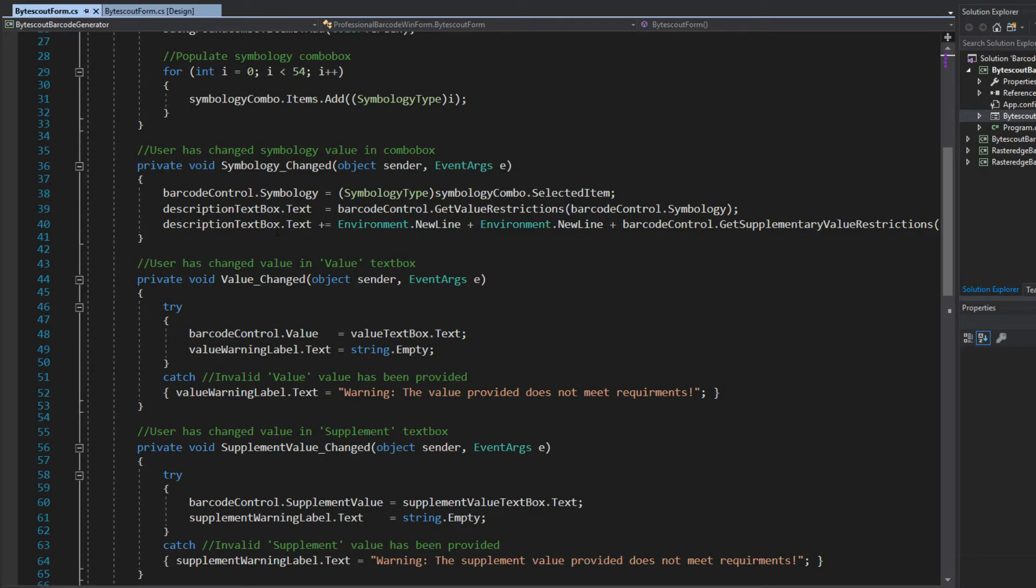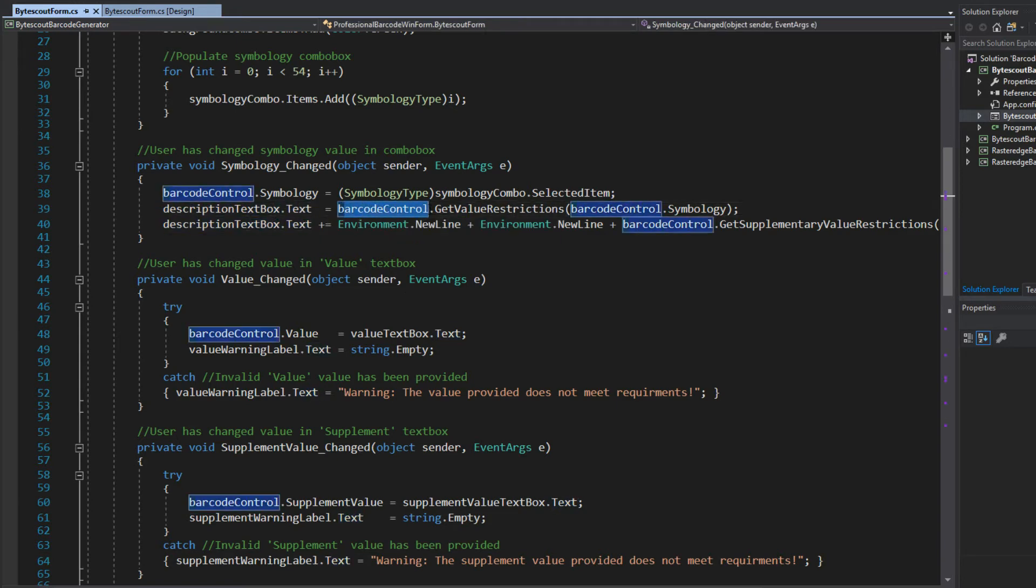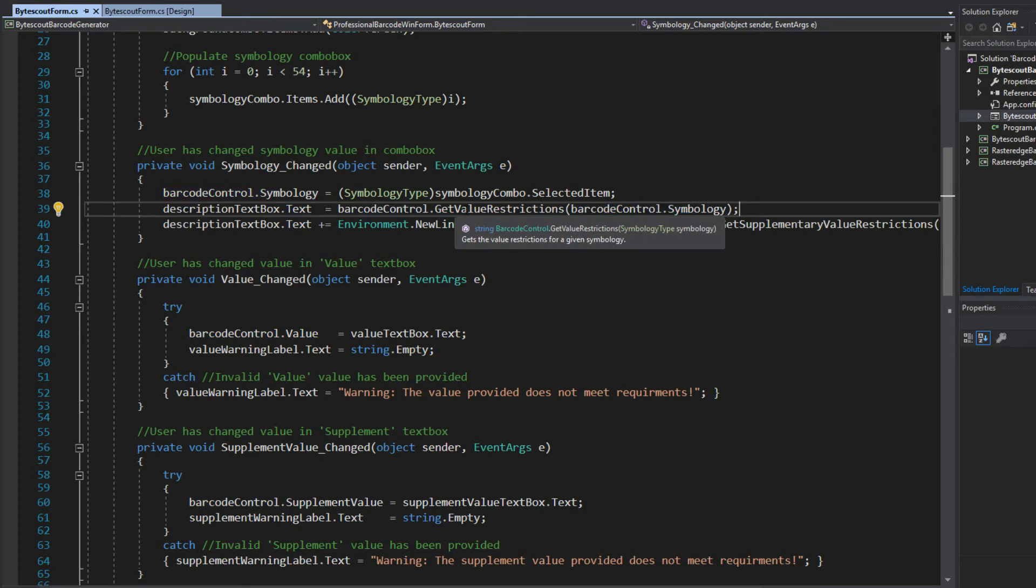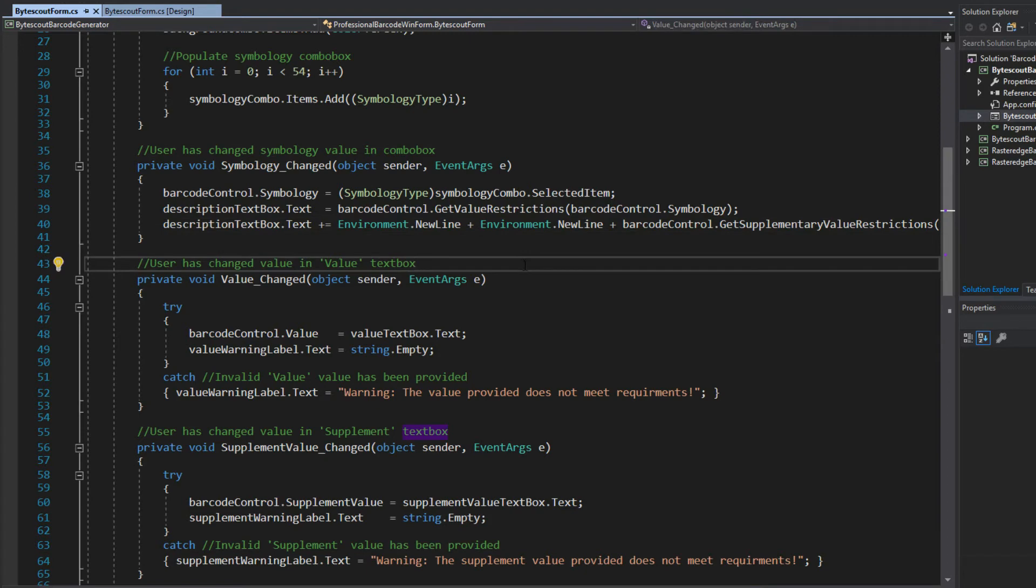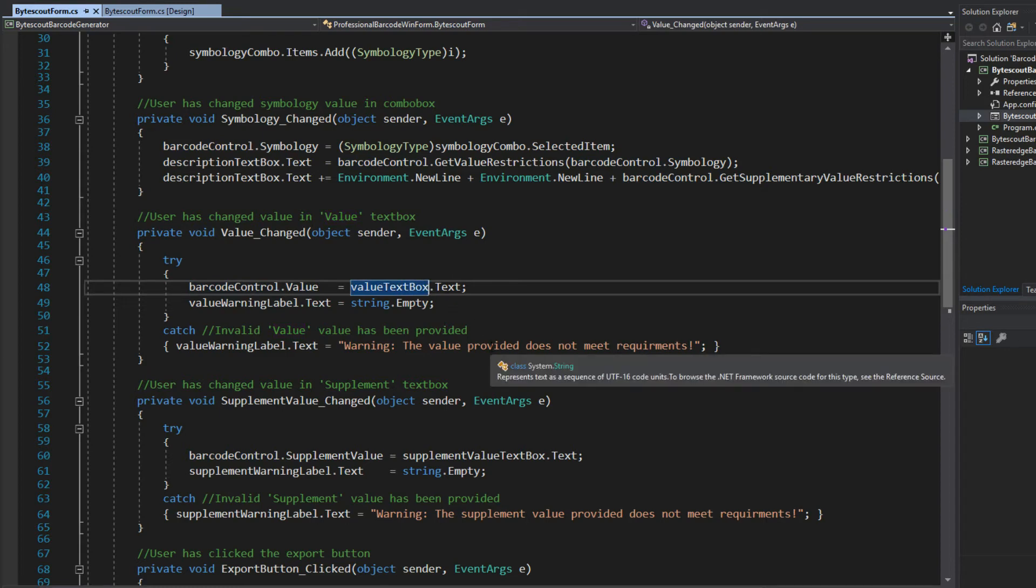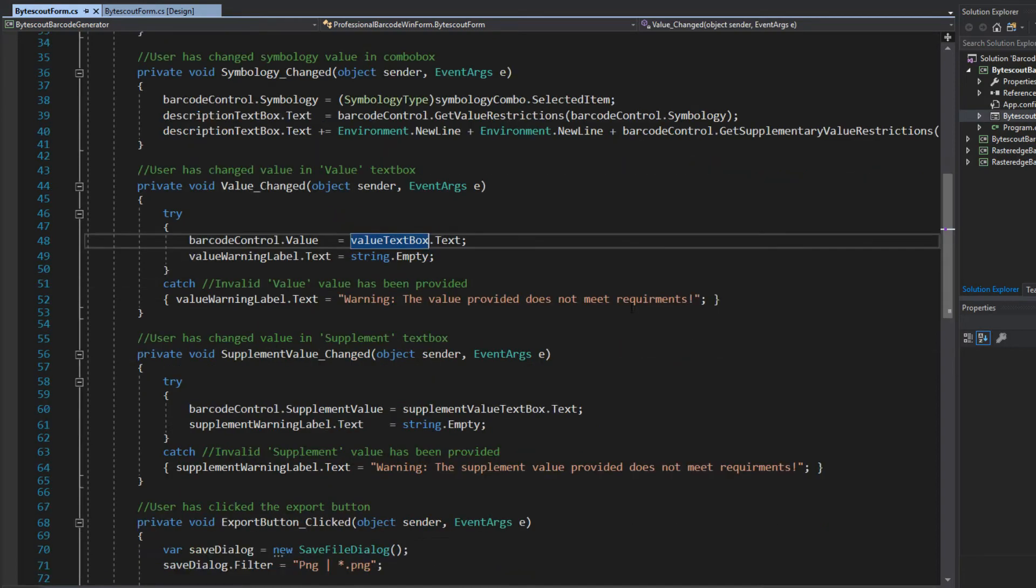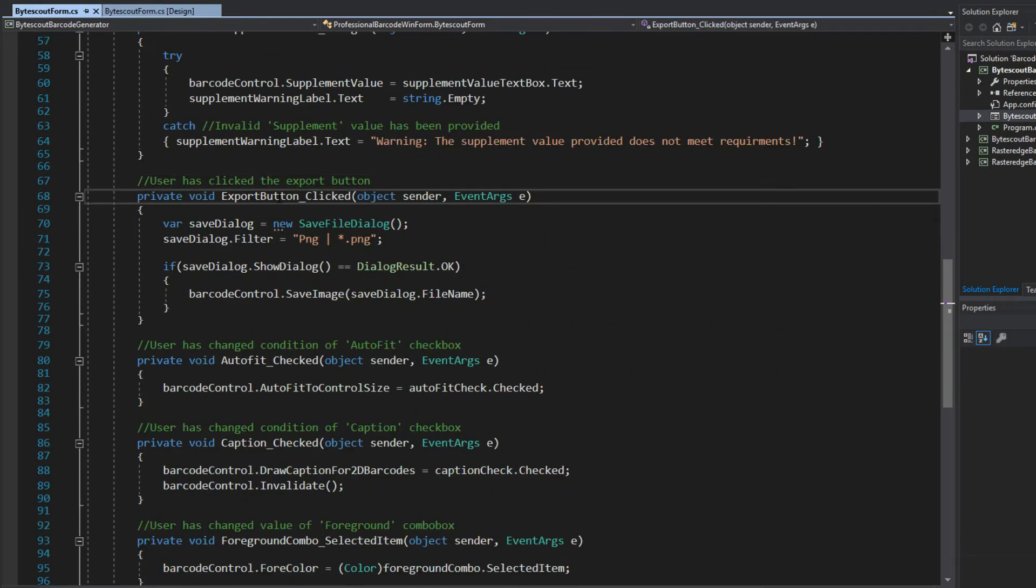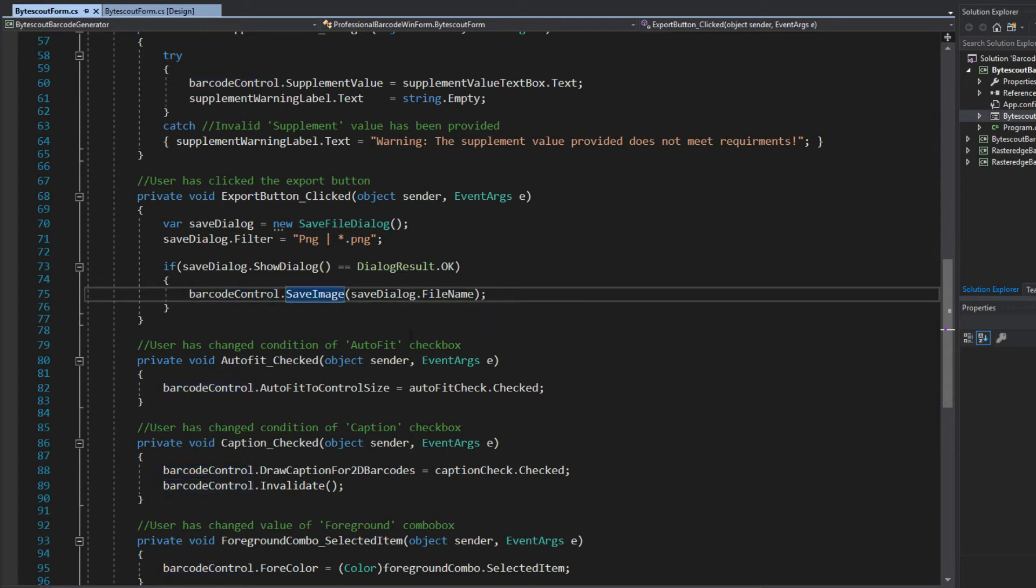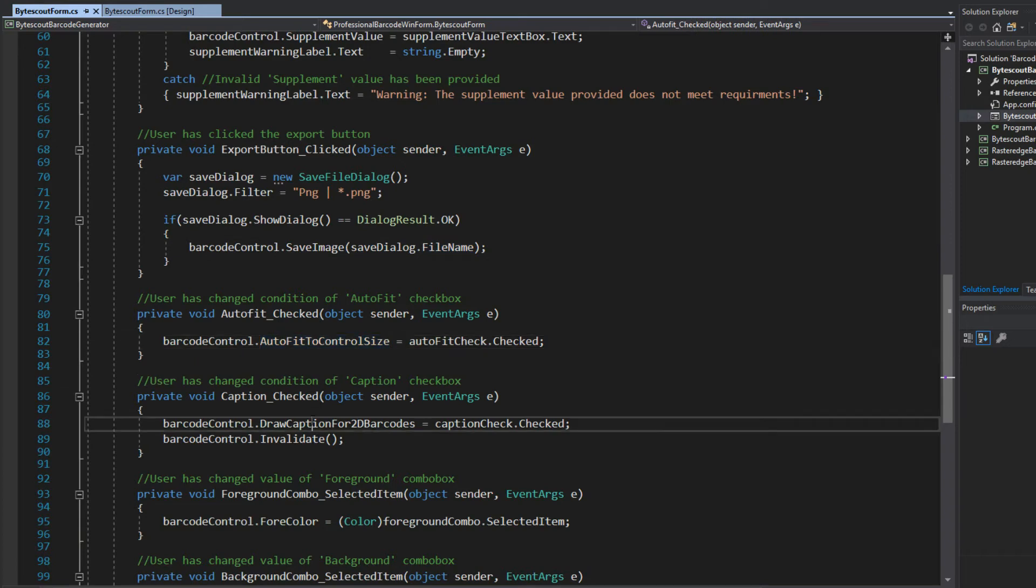For example, here in our code behind for the description text box that I had, all I had to do was call the barcode control and say get value description and give it my symbology type. And it returns the actual string for that description. And I do the same for supplementary value descriptions. For setting the value, I just have to get the control, call the value, set it to the text of my value box, and it'll set the value of the barcode control. What I find even more amazing is as we scroll down here to the export button, if I wanted to save it as an image or a PDF, literally, this is the only line of code I need, other than, of course, the little dialog for getting the path. I just simply call the barcode control, save image, provide its path, as well as the autofit and caption are also just as easy.